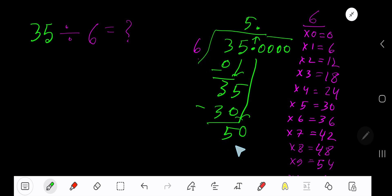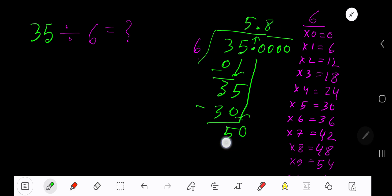6 goes into 50 how many times? 9 times would be 54, which is greater, so 8 times. 8 times 6 is 48. Subtract 2.